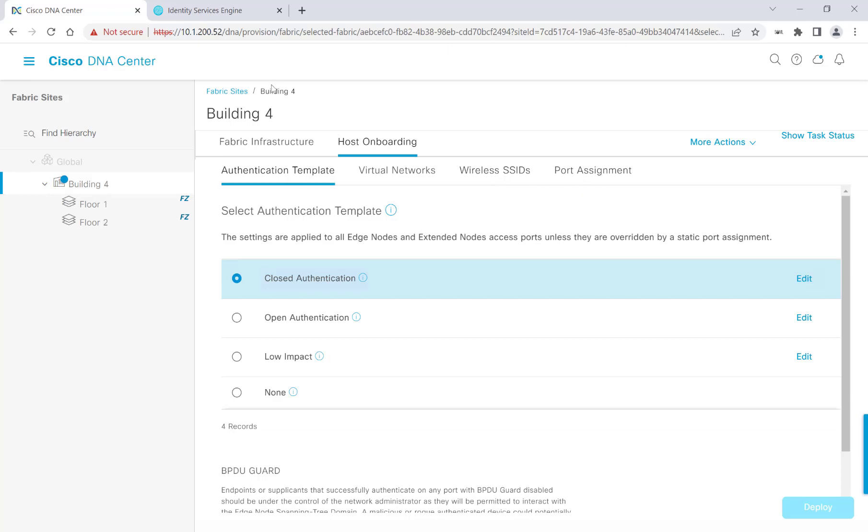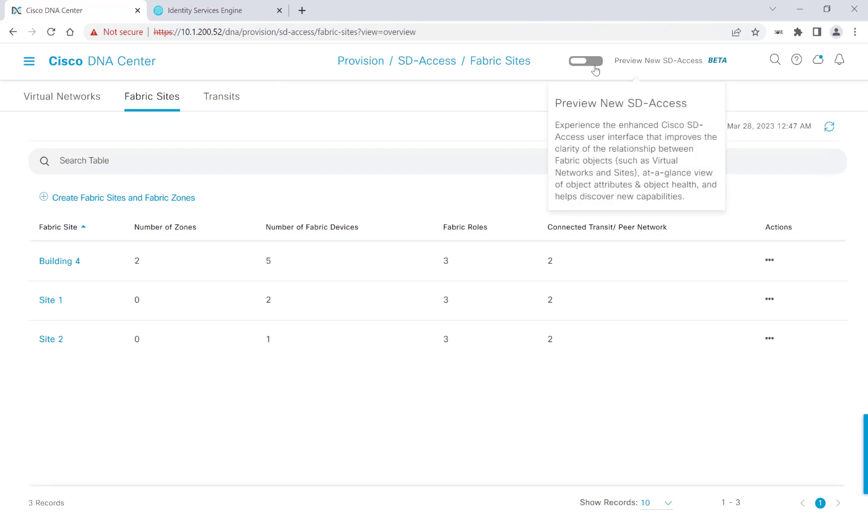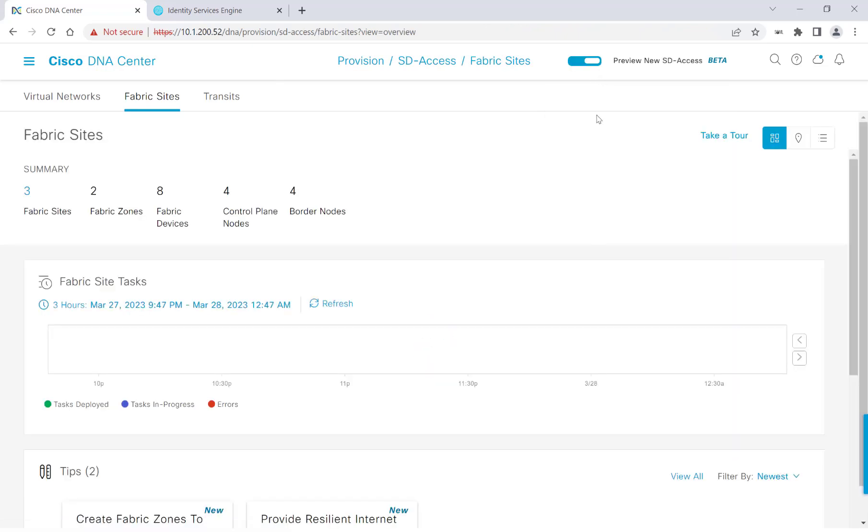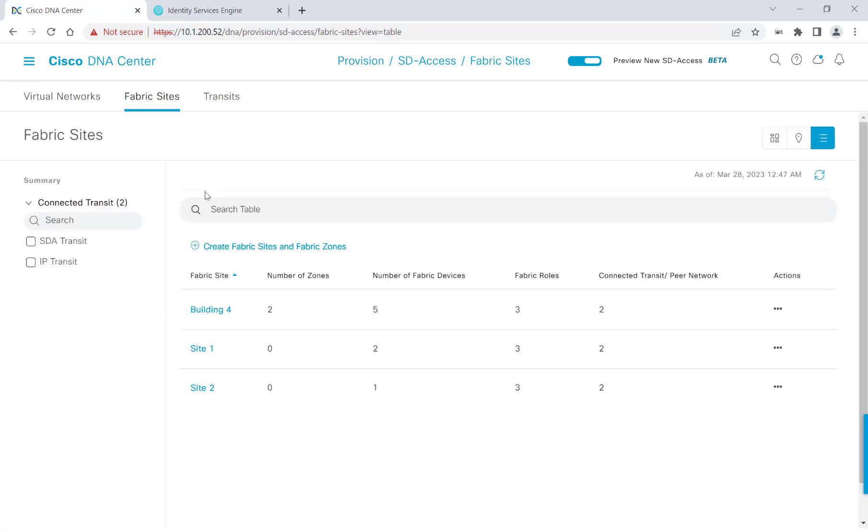Before we continue on, let's go ahead and go back and see how it looks with the Preview New SD-Access button on. It's the same process. Let's go check out our Fabric Sites, click on Building 4.